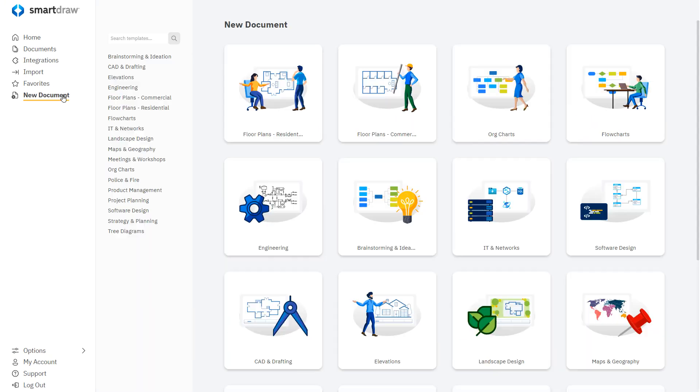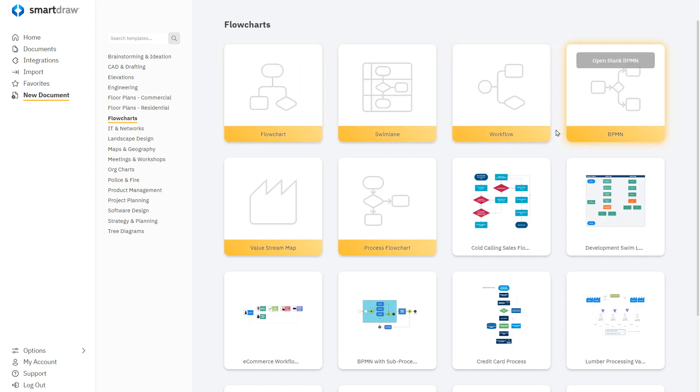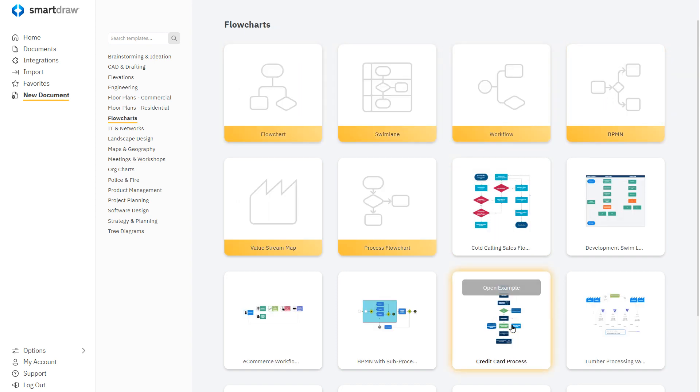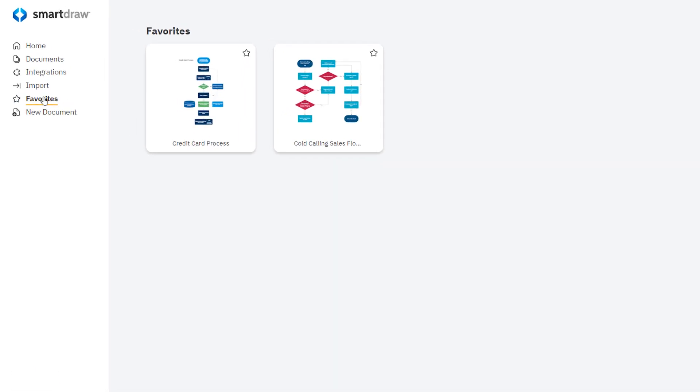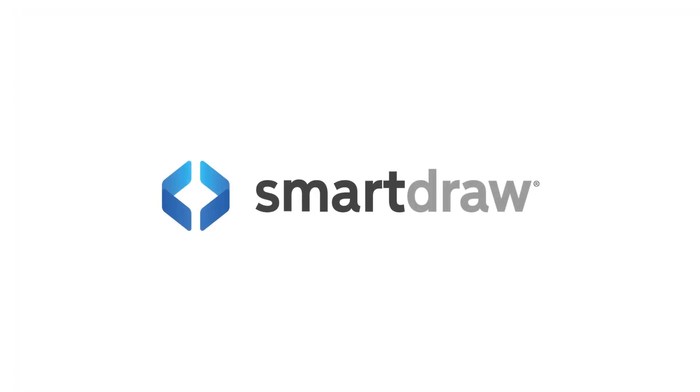You can now curate your own content by adding the templates you use the most as favorites. It's an overall more dynamic and customized user experience.